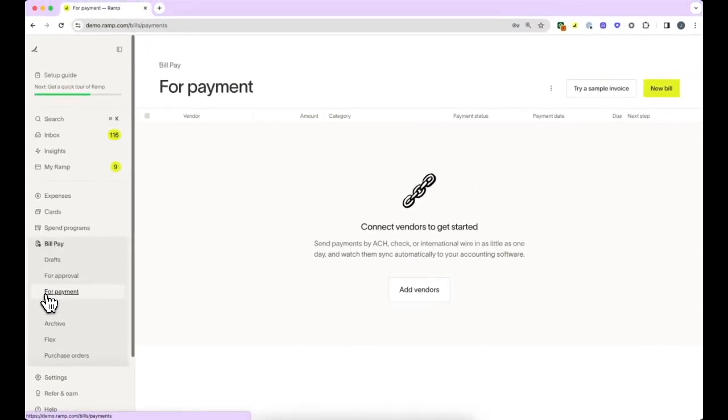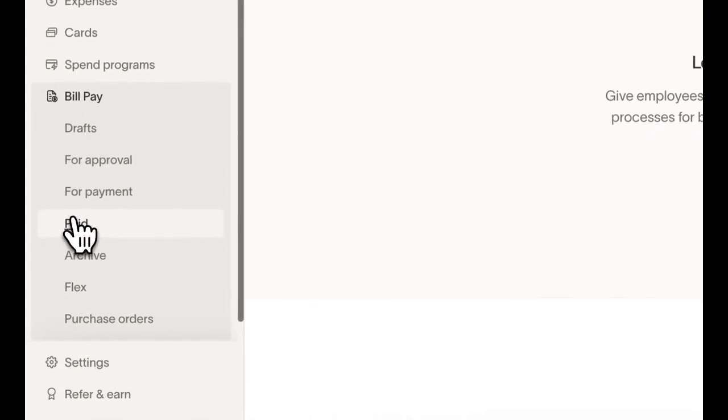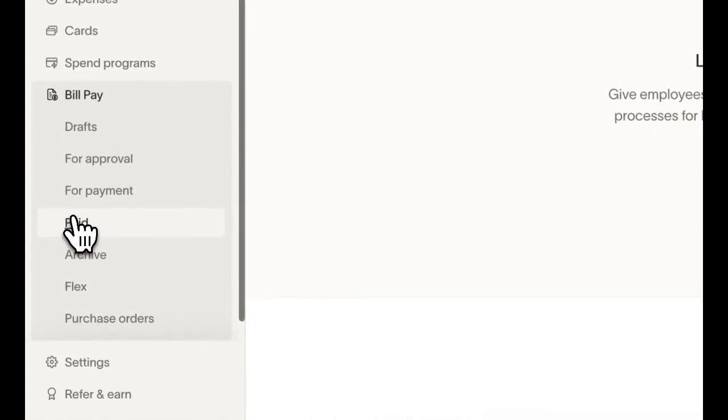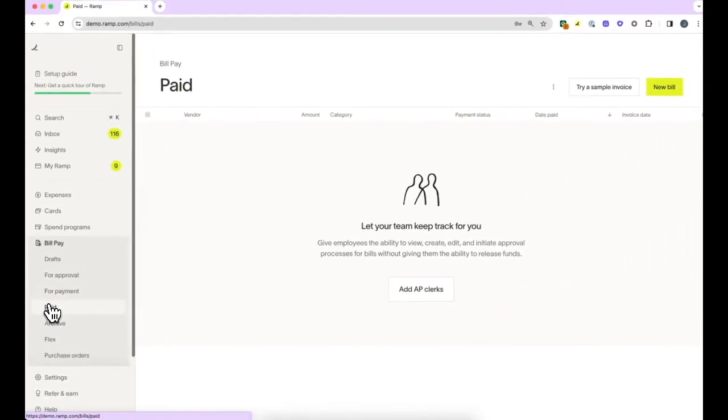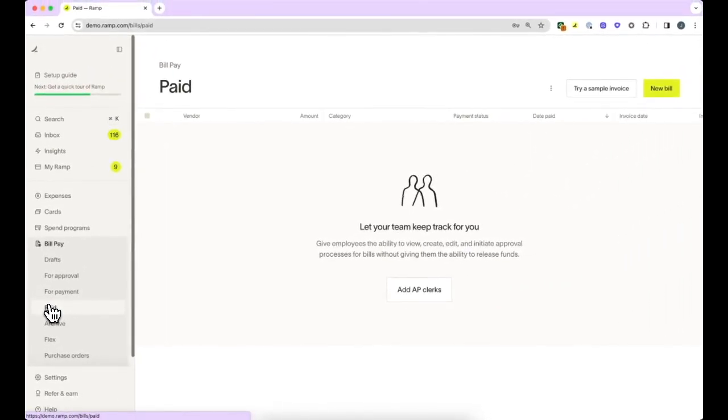The Paid tab is where bills will live, always available for your reference. You can click on the button to export a CSV of payment history if you would like.